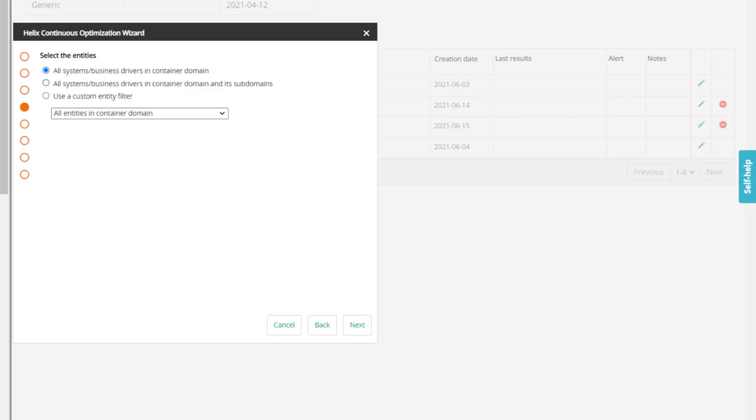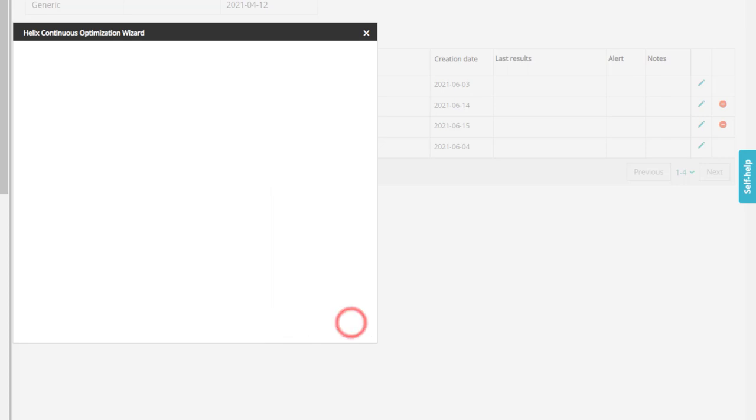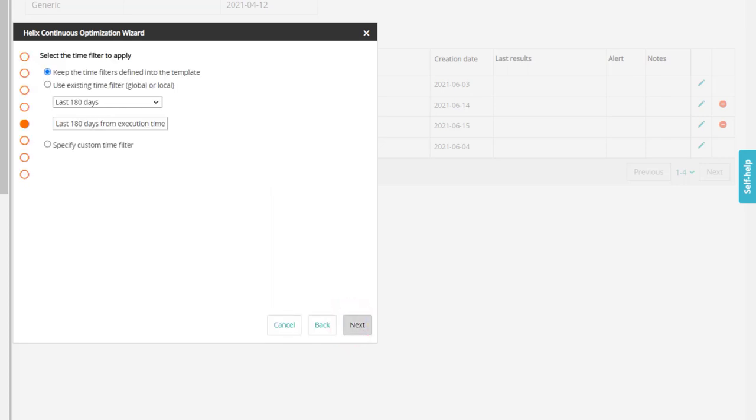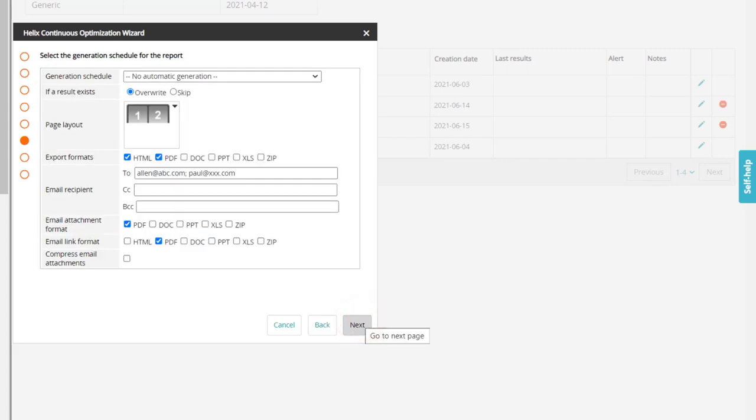For this demo, let us proceed by selecting the option to include all entities in the container domain and its subdomains. For the time filter, we'll choose the last 180 days. Then specify the options for scheduling the report generation.